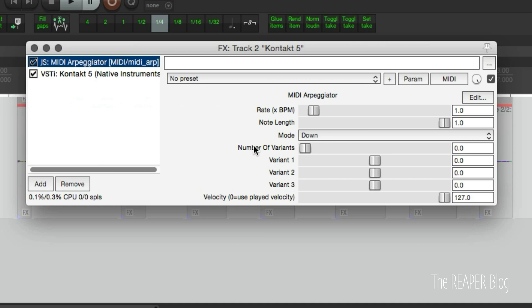One of them is MIDI arpeggiator. We just put this not after Contact but before Contact, and it's basically going to do the same sort of thing. We just play a key or multiple keys and it will create our pattern.